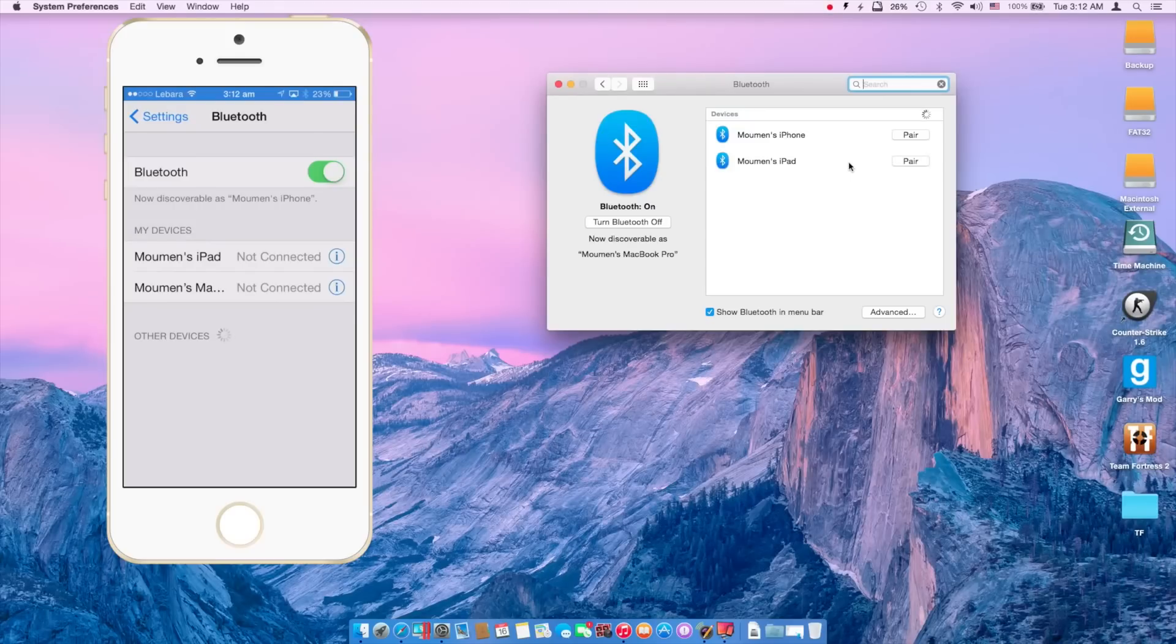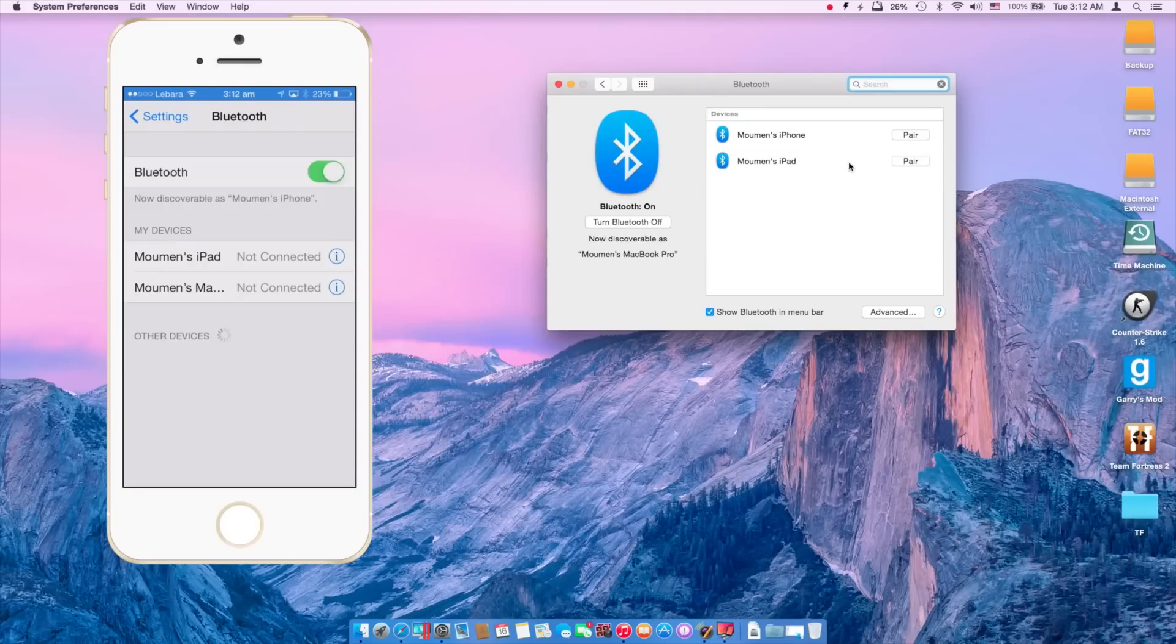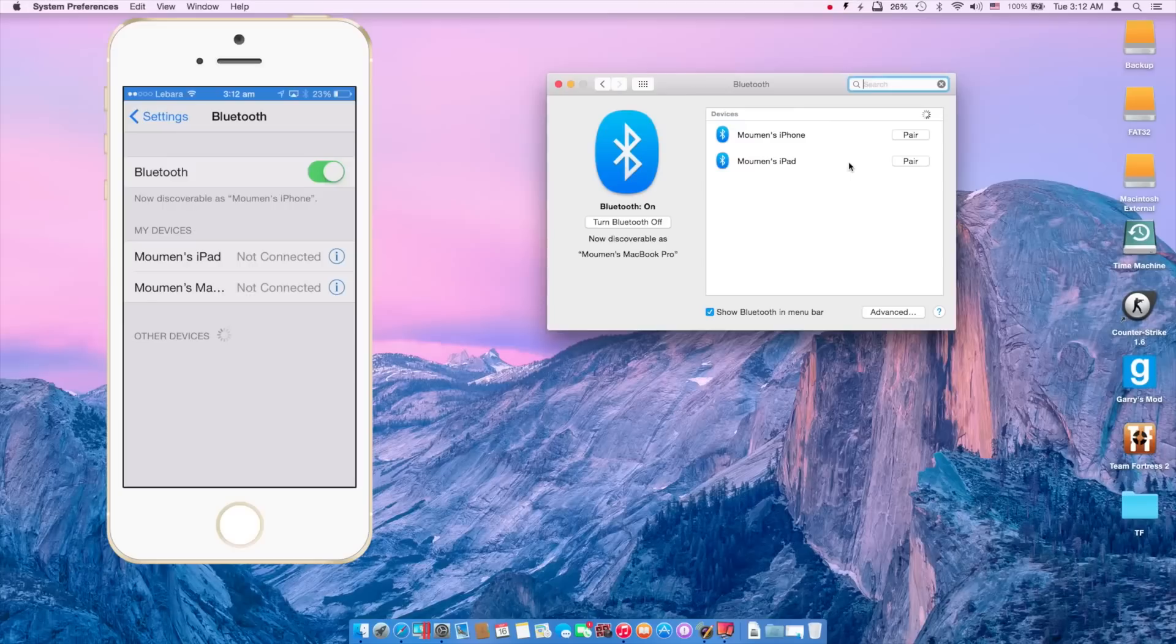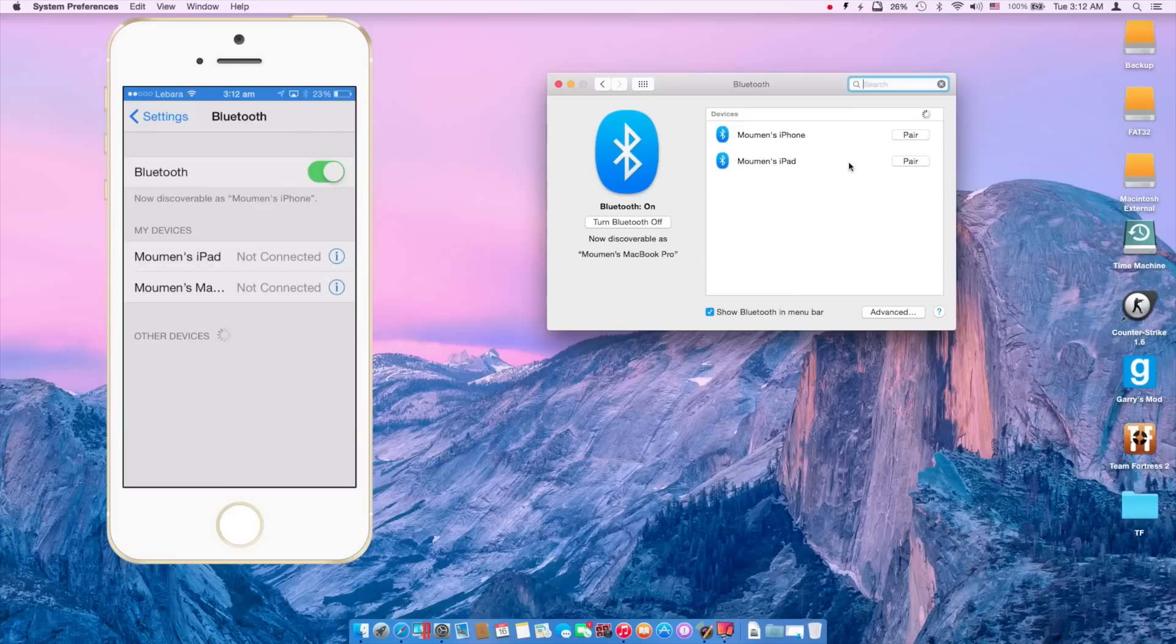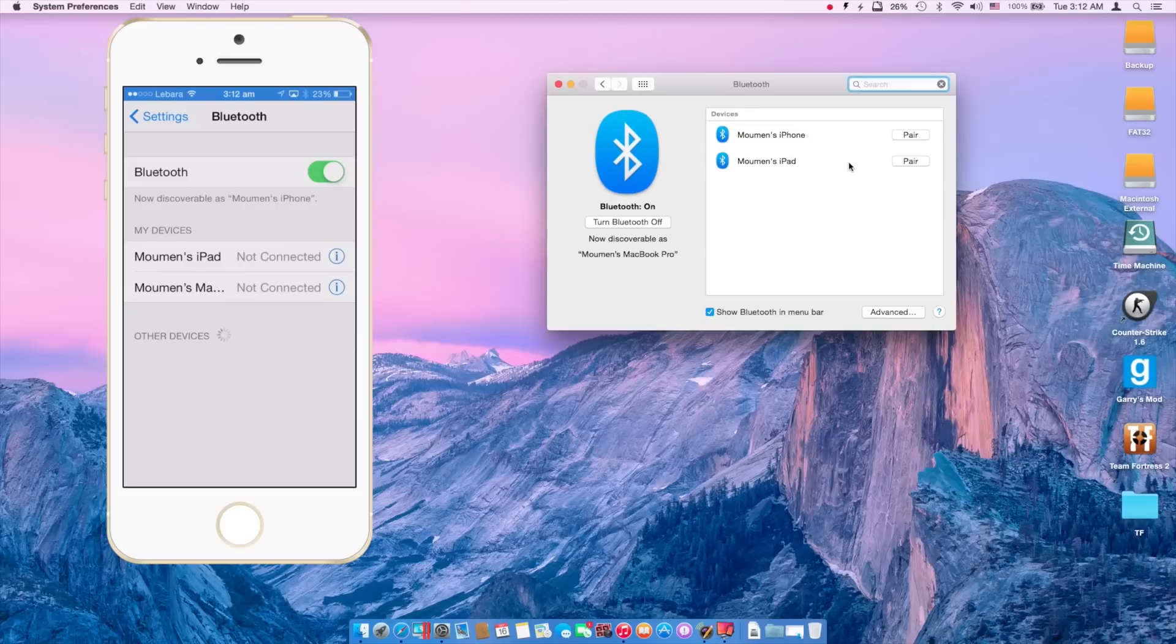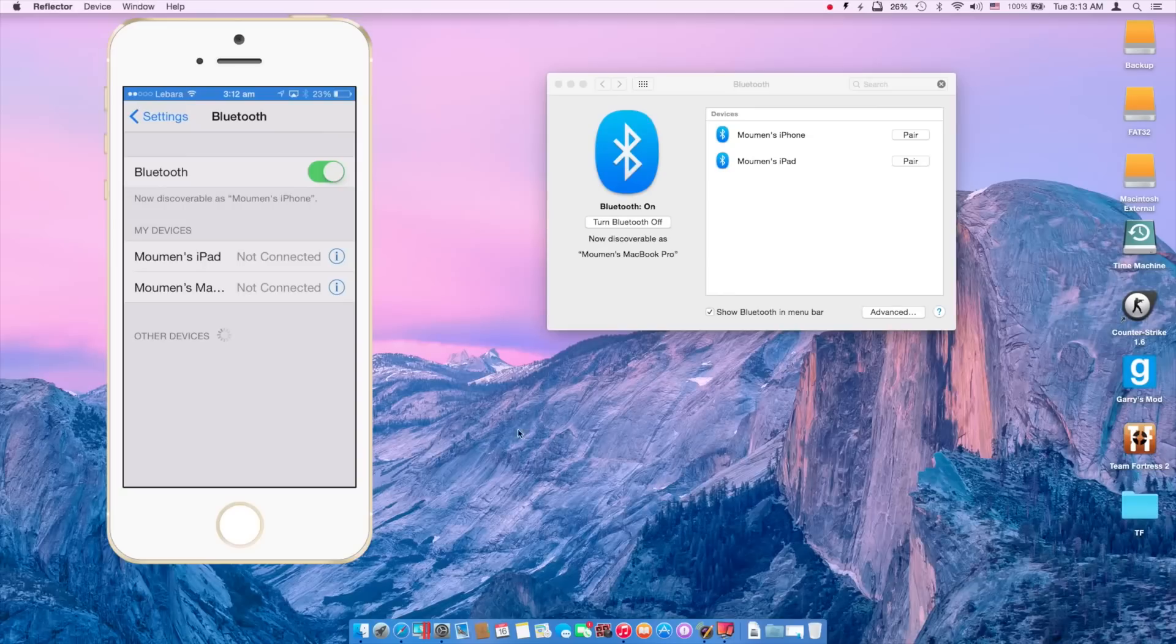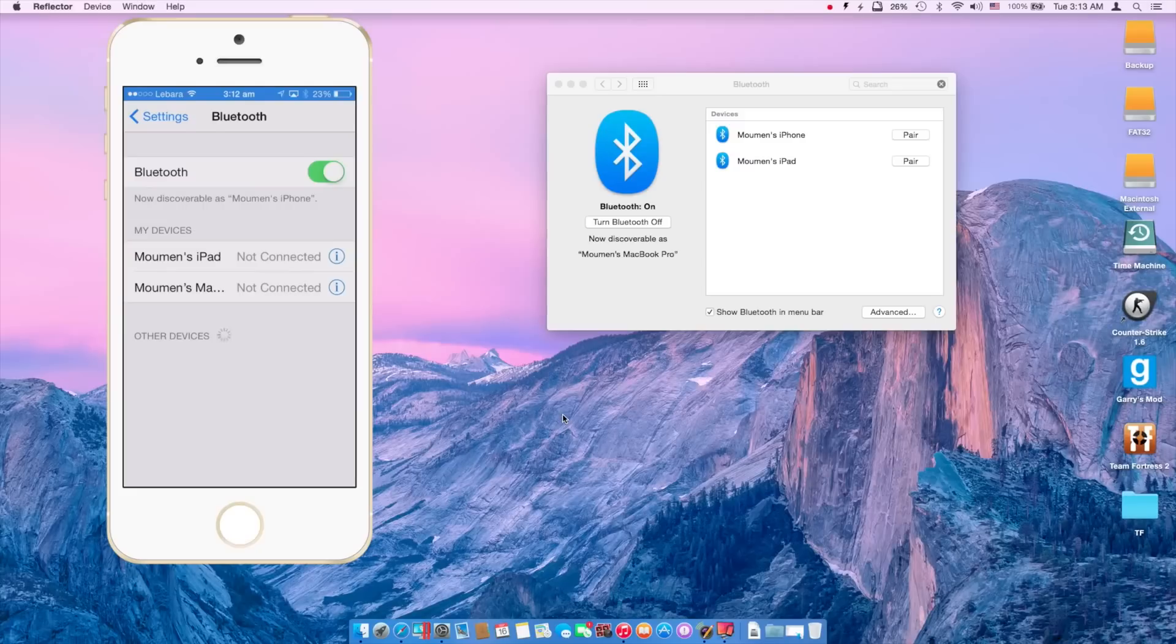So you should be opening Bluetooth on both of your devices to make sure that they are visible to each other. That is not the case for iOS as the devices will be saved there. So you don't have to open Bluetooth on your iPad to make sure that your iPhone can see it, but you have to do that to make sure that your Mac can see it.